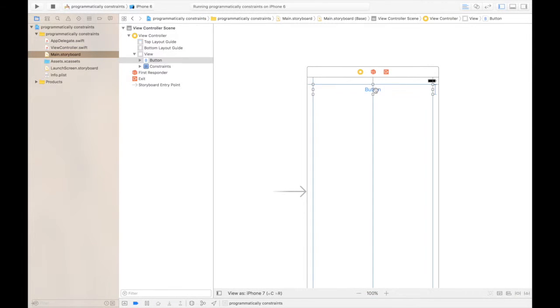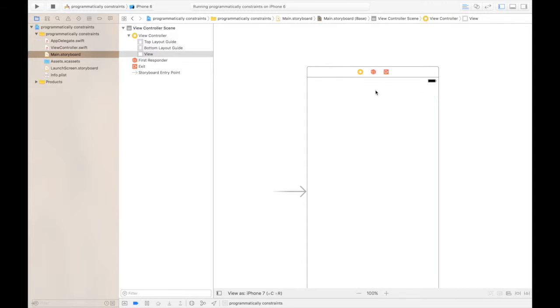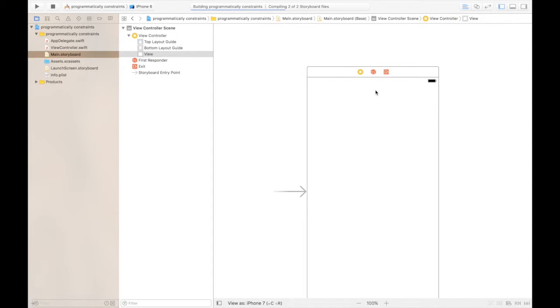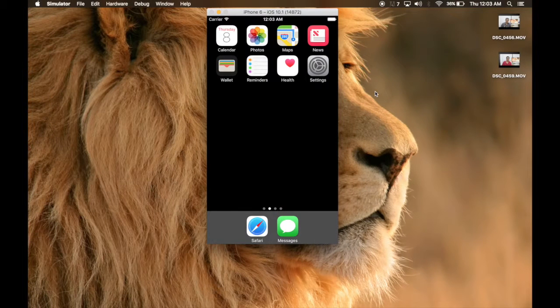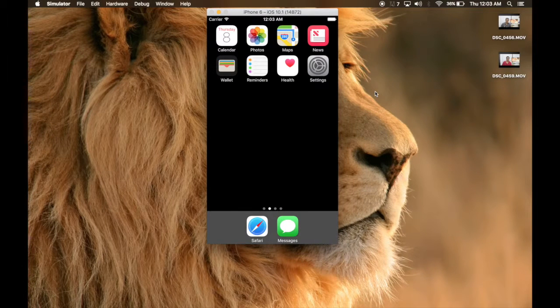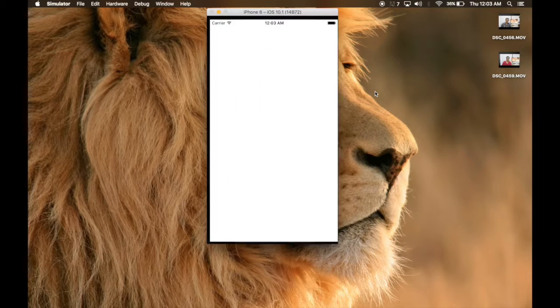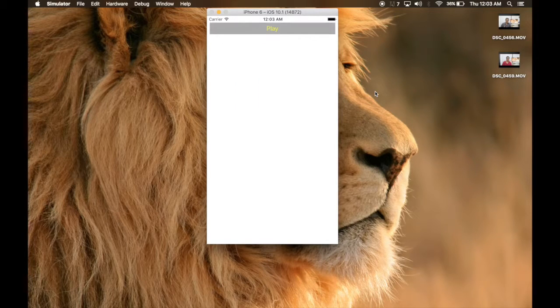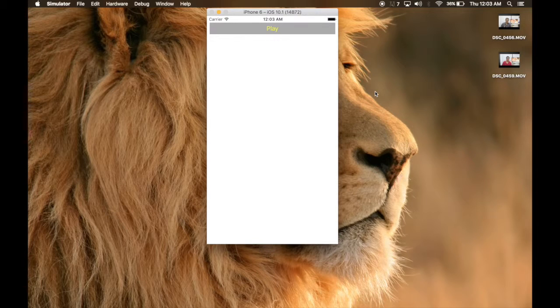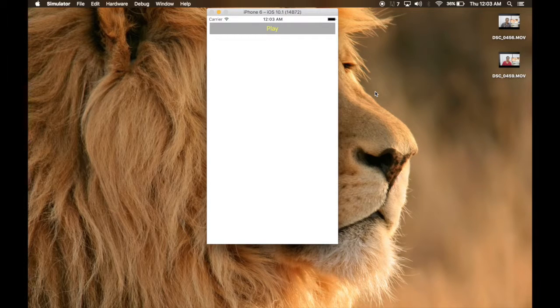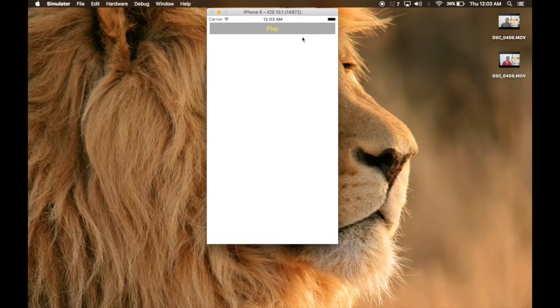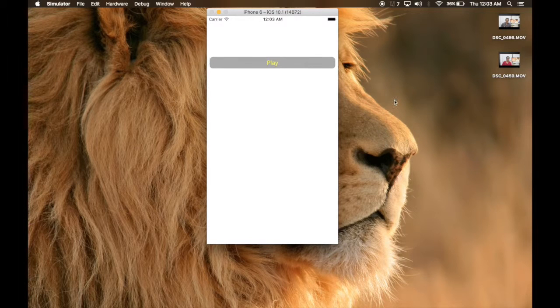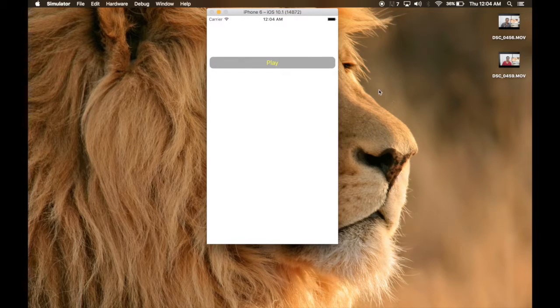Just click and press delete and run again. By the way, shortcut for running the program is command R. And stopping it is command and full stop key. So, yeah, it's working. Thank you guys. Keep watching. Bye.